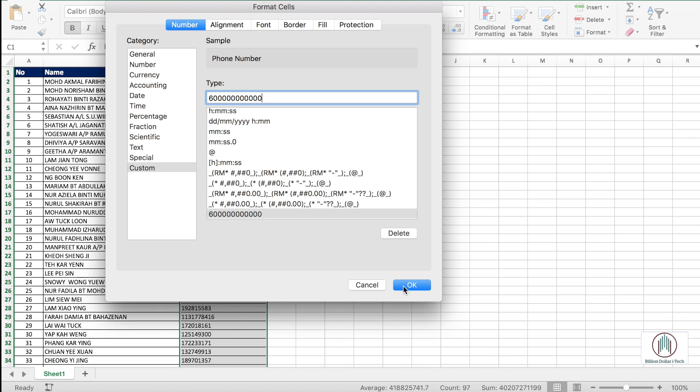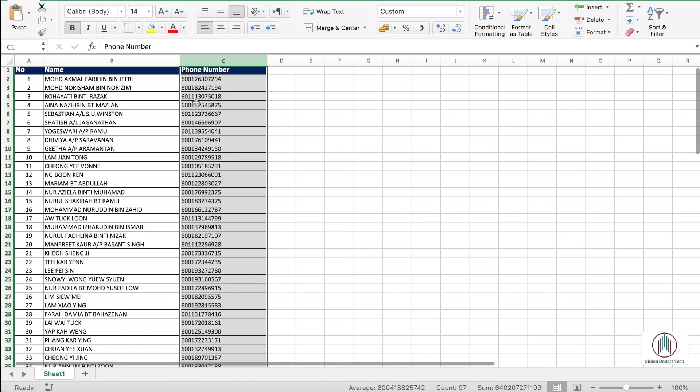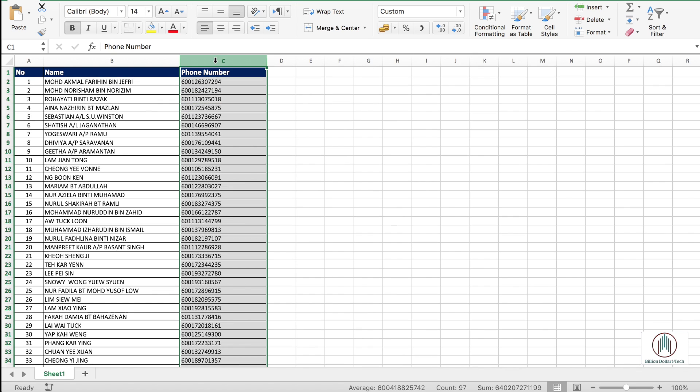So the result will astonish you. The numbers with ten digits will come out correct. However, numbers with nine digits will have extra zero between the country code and phone number. How to solve this problem? Let's go back to the initial stage. Format the cell and remove the initial numbers.